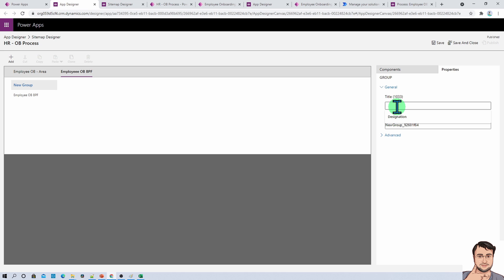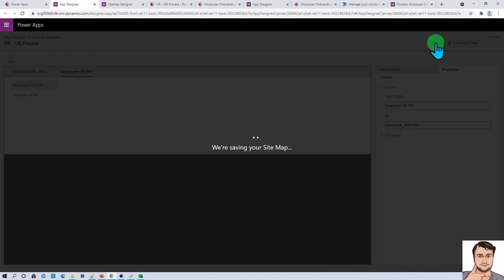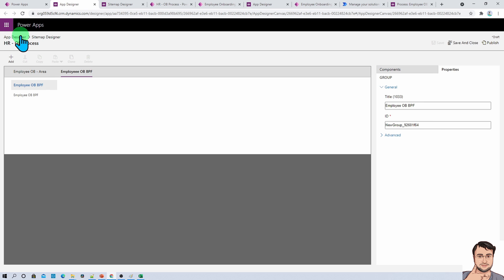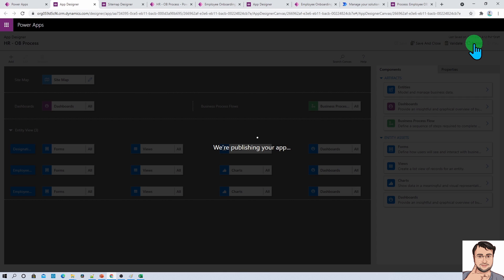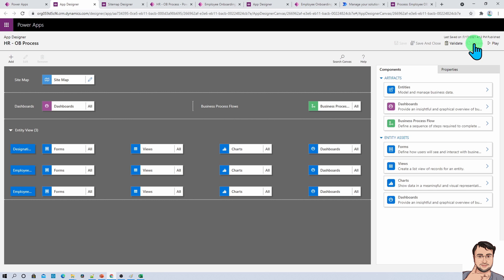Now rename this group. Click on Save, go to the App Designer, save, publish, and let's verify the business process flow — now the magic will come.